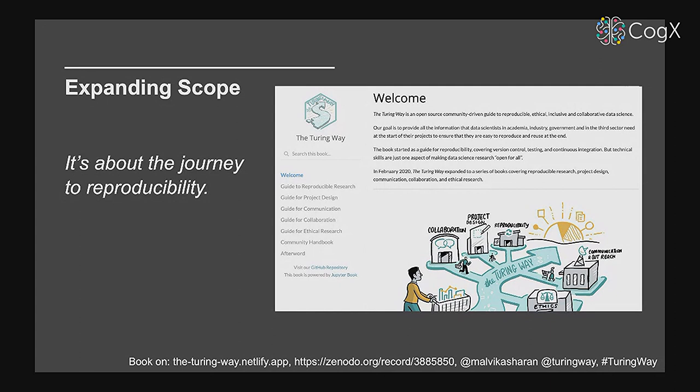Moreover, there are no incentives for doing these things correctly. People often face challenges and have to figure out solutions alone. As a community for data scientists in the Turing Way, we incentivize collaboration, encourage people to share expertise, invite them to bring their unique perspective, and take pride in highlighting their work while enjoying this process of shared knowledge and ownership. It's really about the journey to reproducibility.